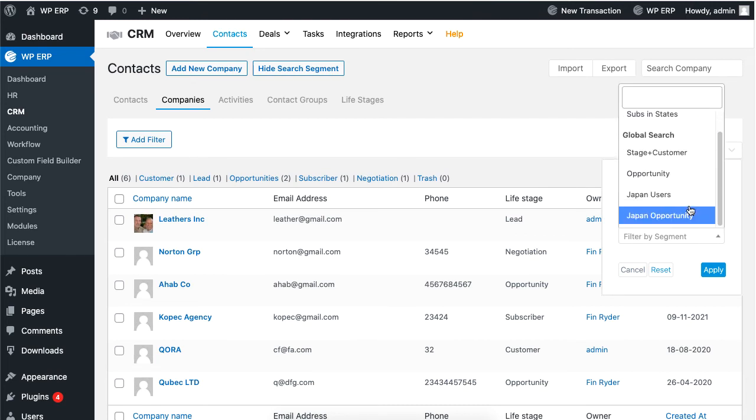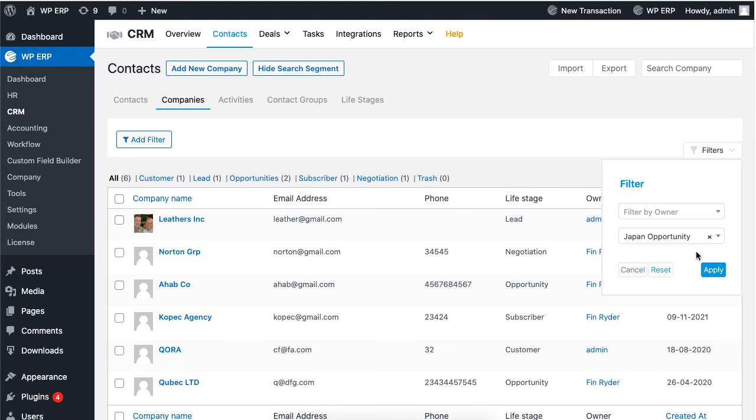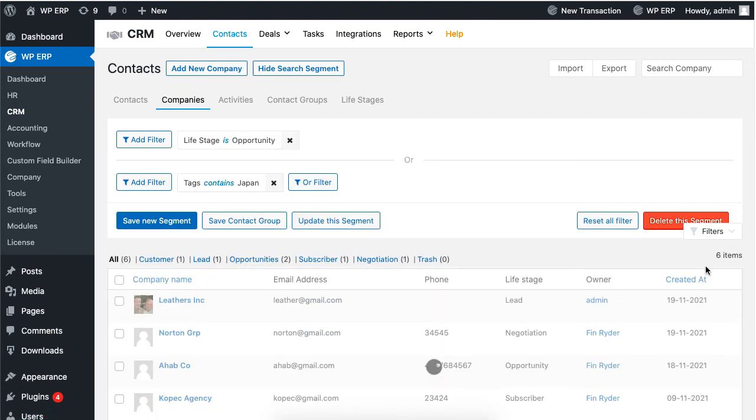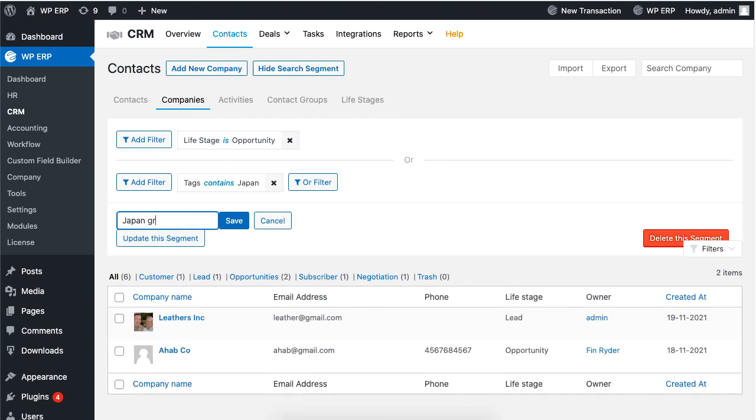If you apply a filter name, the results will appear immediately. You can also save this segment as a contact group. Set the name and save.